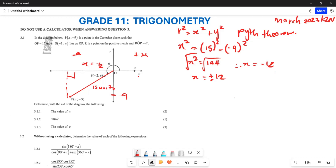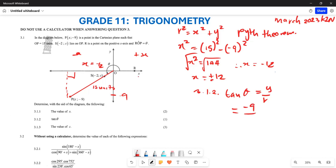The next question, 3.1.2, they want you to determine tan θ. In terms of x, y, and r, tan θ is given by y over x. So tan θ = -9 over -12, which simplifies to 3 over 4.